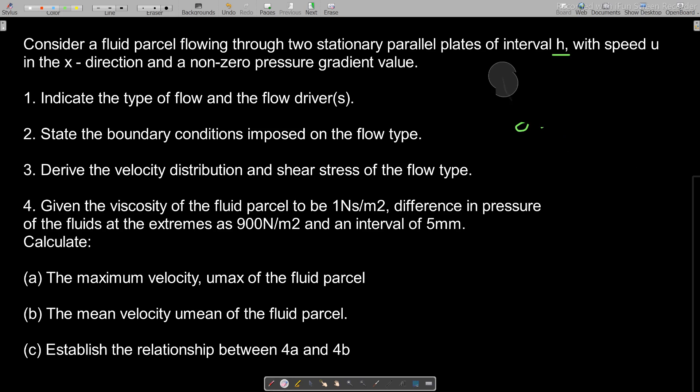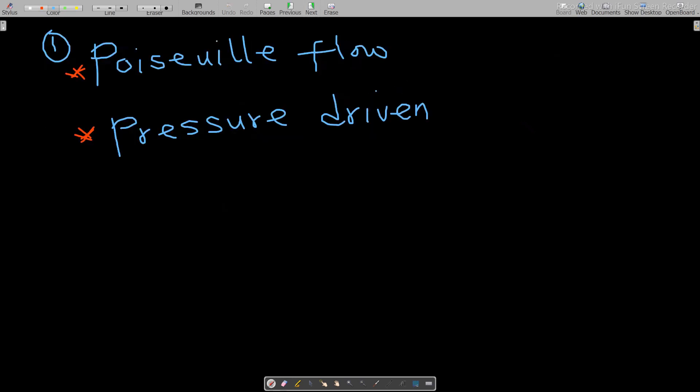We are to solve these questions. The first one is to indicate the type of flow and the flow drivers. The type of flow is Poiseuille flow, and it is pressure-driven flow — the driver here is the pressure gradient.